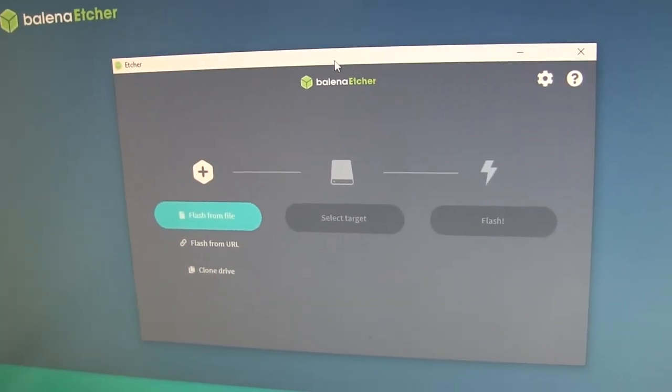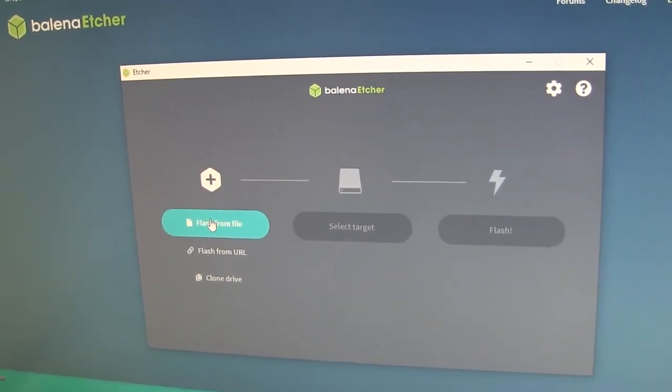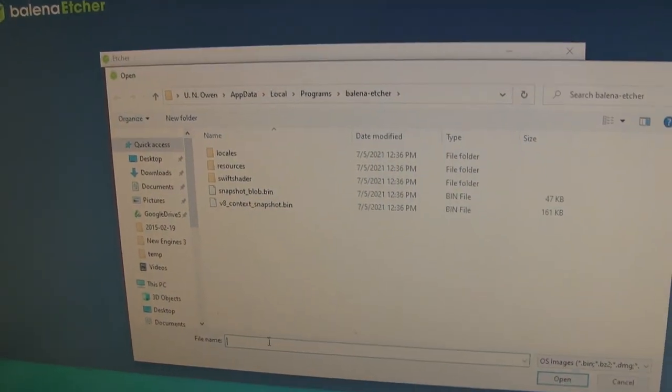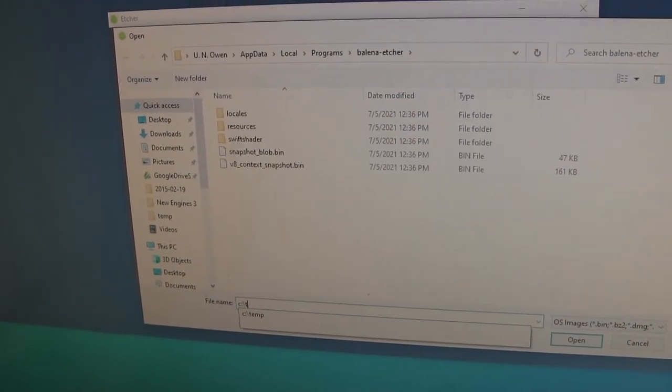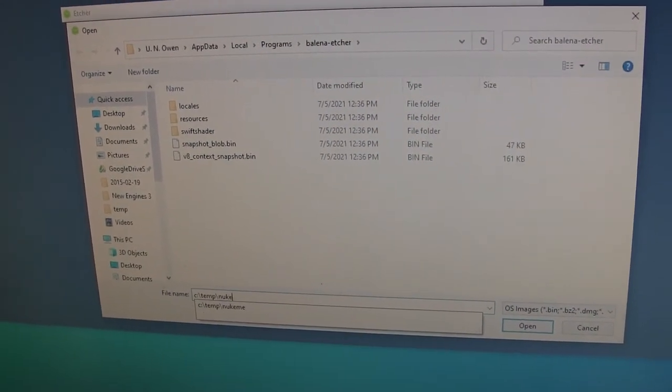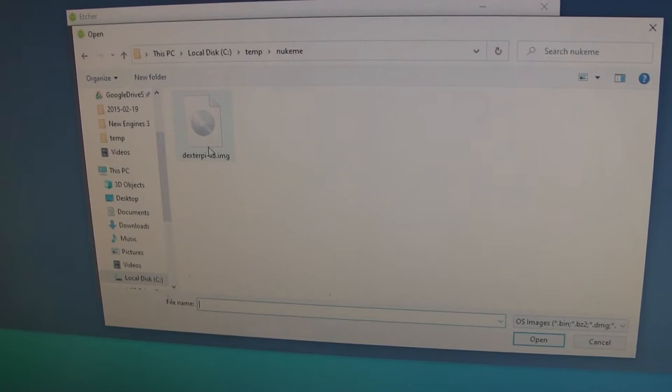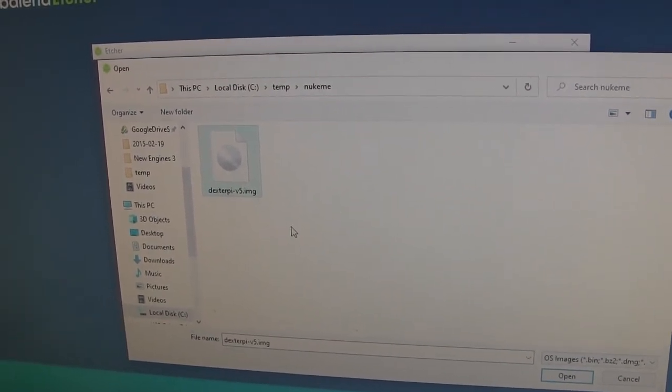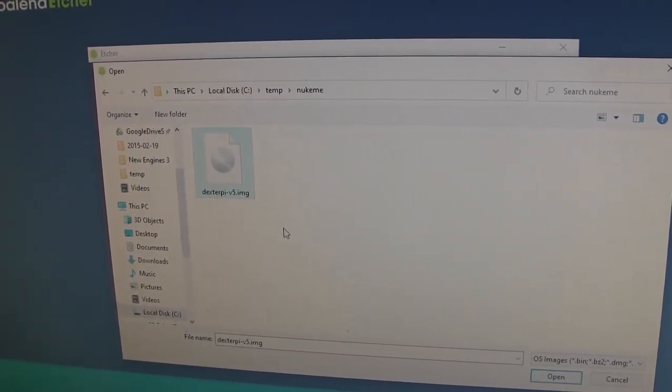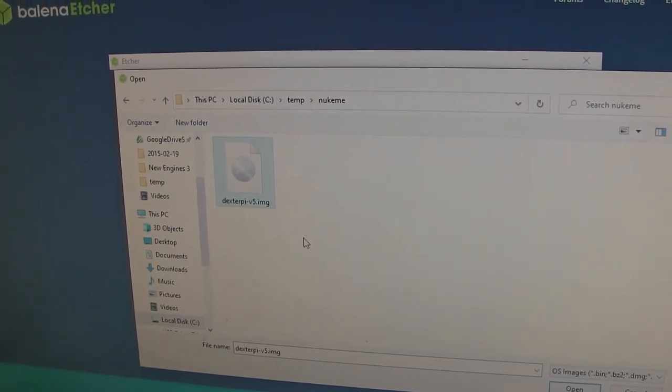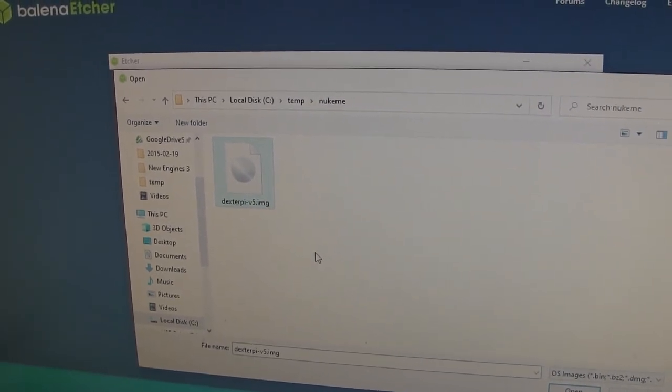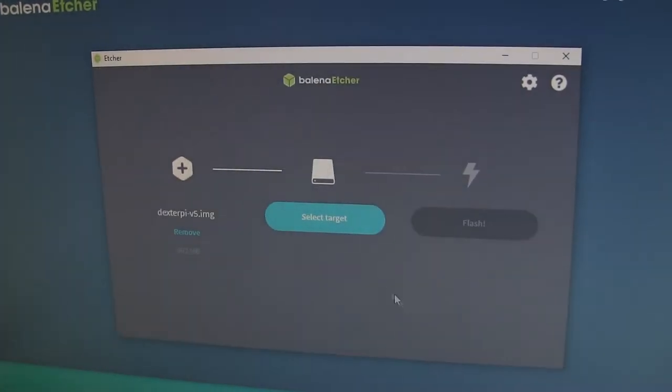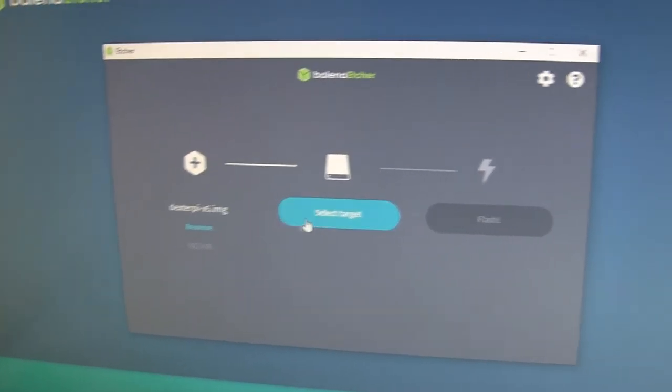So now I'm going to choose Flash from File. I'm going to go find the file that I previously extracted, this .img file. I'm going to go find where that is. You'll have to find where it is on yours because it'll be different for your Windows than mine. So I've found the file.